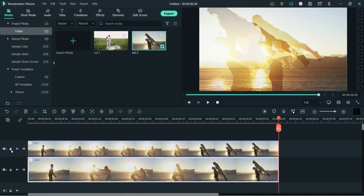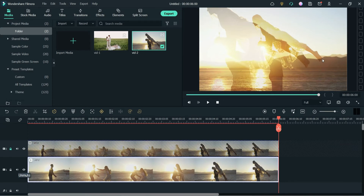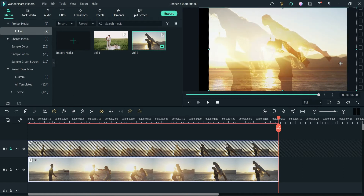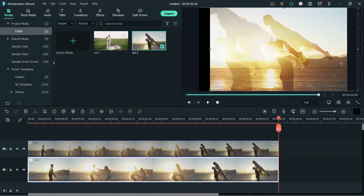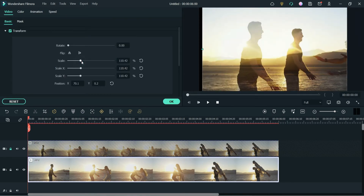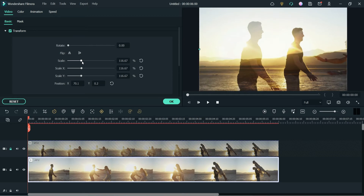First lock the top video and unlock the bottom one. Select the bottom video and change the position on the X axis. Double-click on it and change the scale as well so that it will fit on the screen.